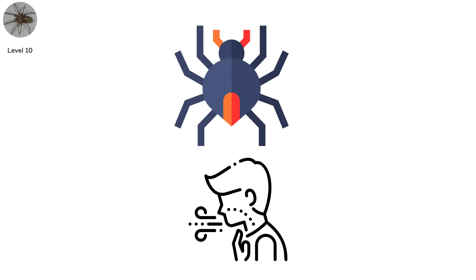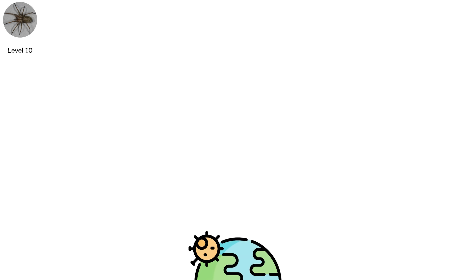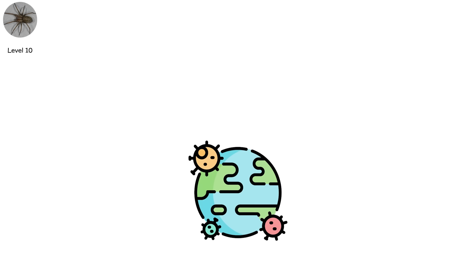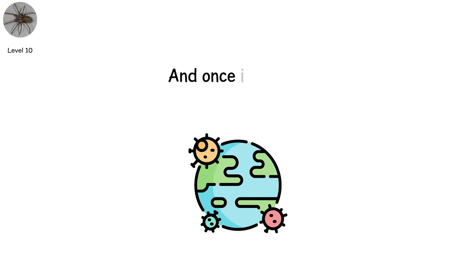This isn't a spider plague. It's a venom pandemic. And once it begins, there may be no way to end it.